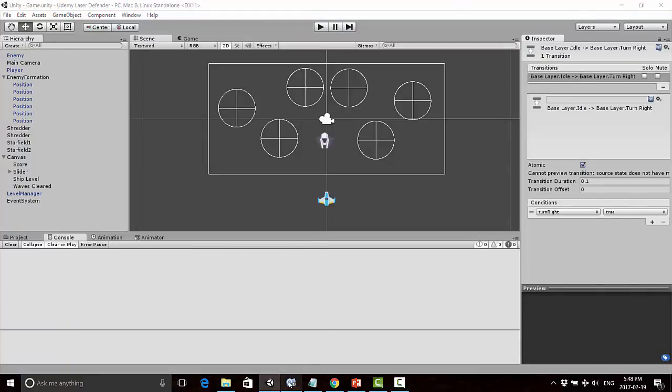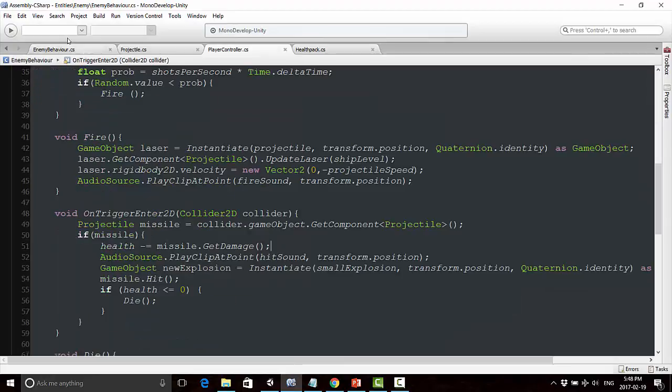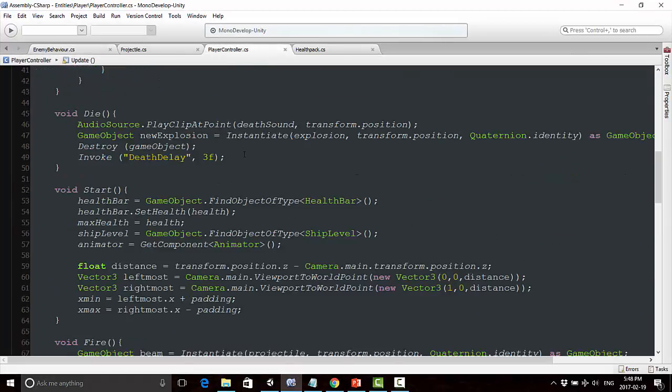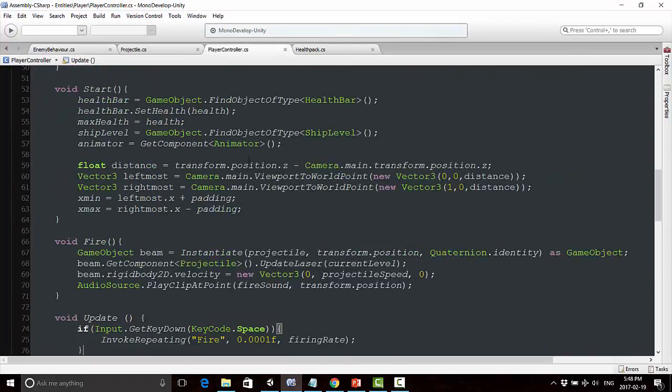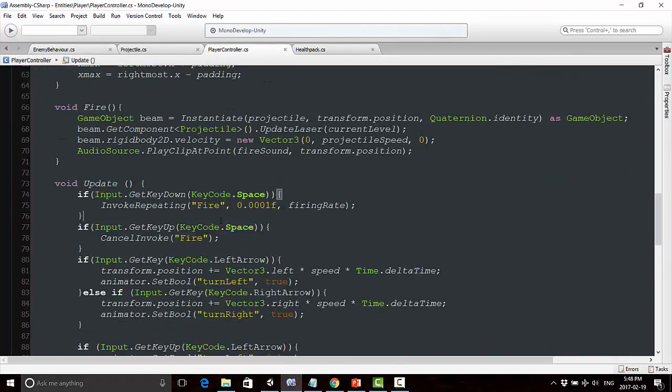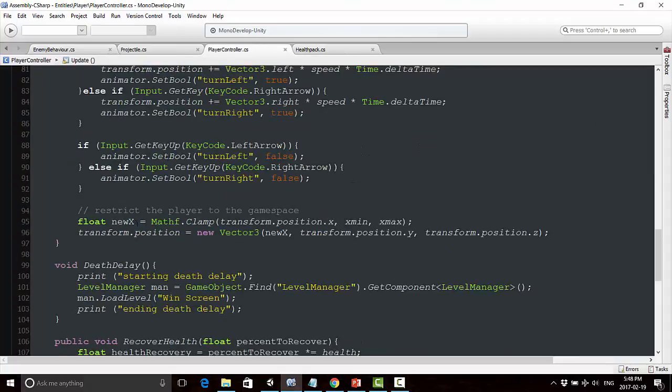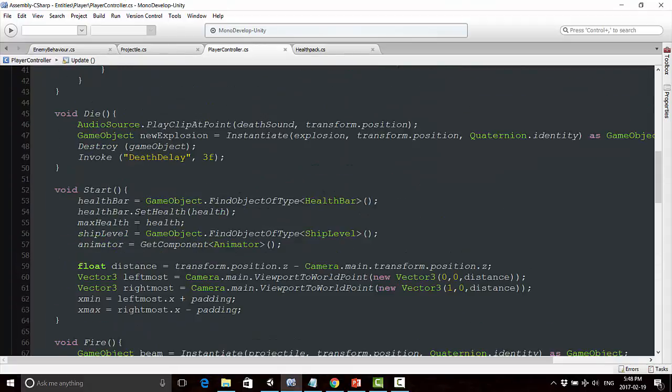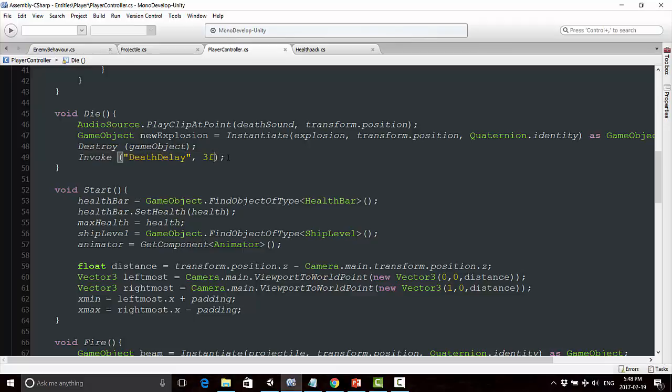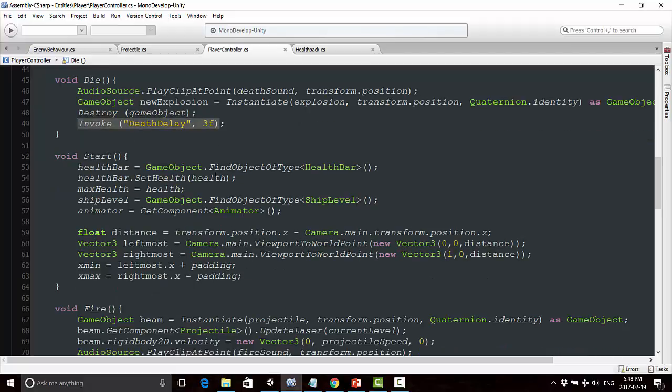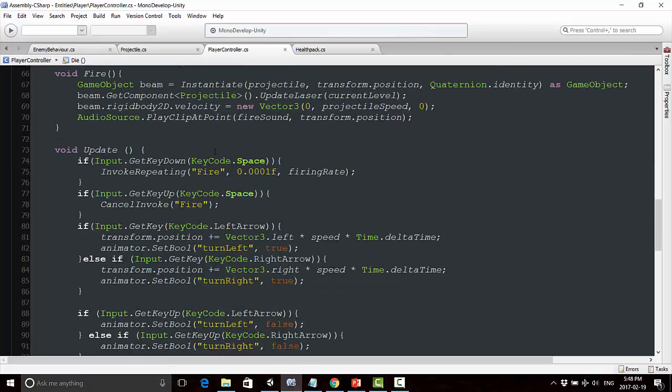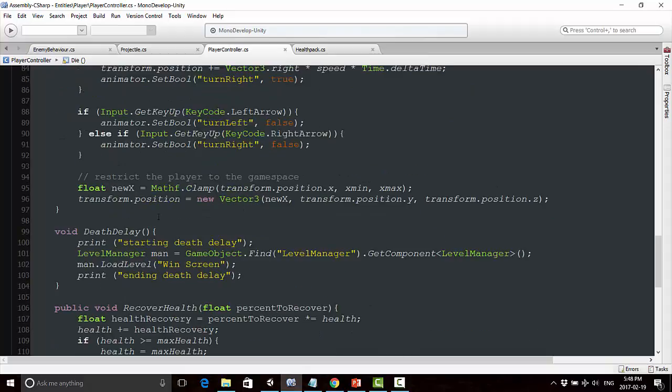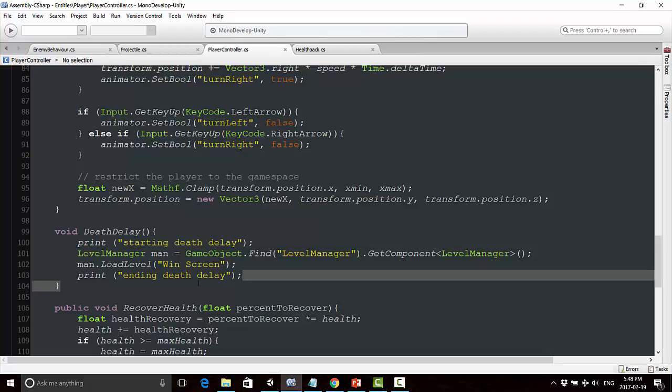Here's what I came up with. If we go into our player controller script and look at where the player is dying, we're invoking this death delay. The problem is, let me take you through the process. First, I used some print statements to check if this was actually getting called - print starting death delay and print ending death delay. If you noticed, it wasn't working because you didn't see those print statements in the console.